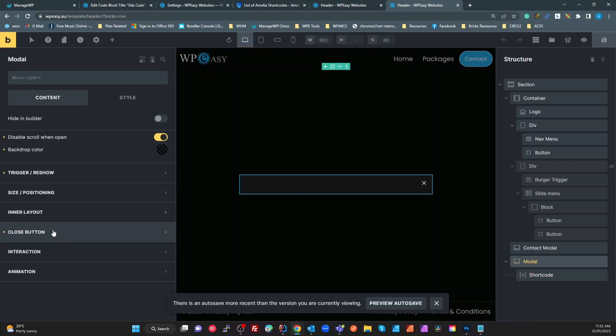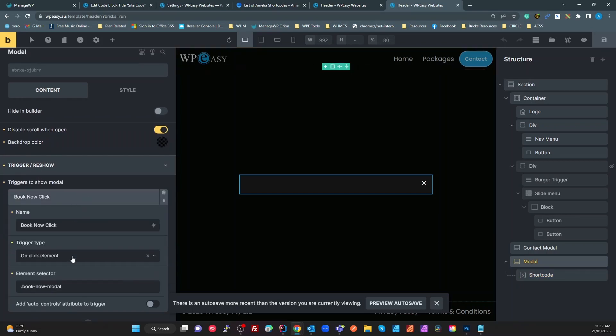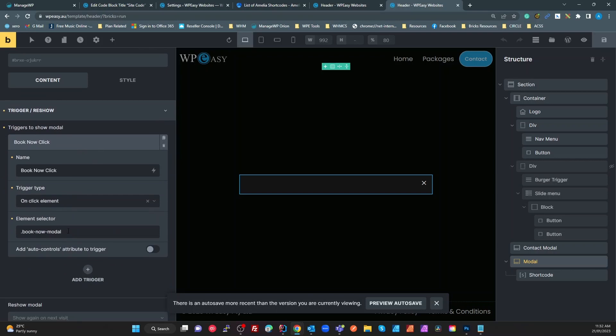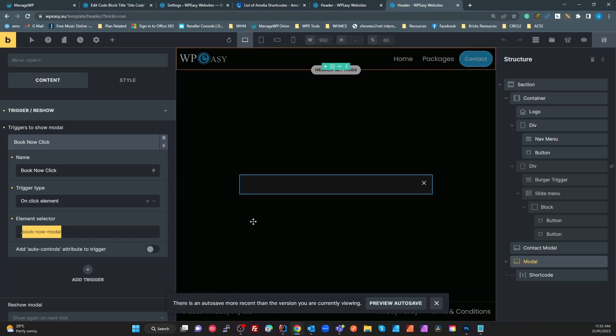Modal widget and a shortcode, and the shortcode in here is just my Amelia step booking shortcode. Simple as that. In the modal trigger I've got book now when an element with this class is clicked. So all I have to do is my buttons or wherever I want them to open this from, I just add that class to it.